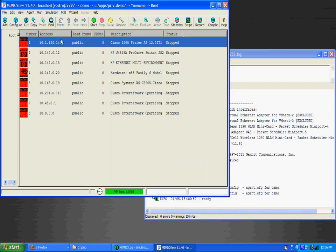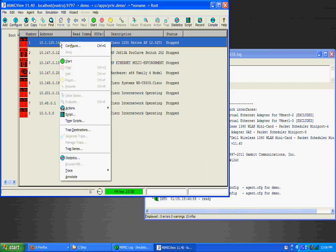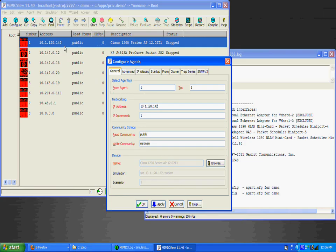The Agent Configuration dialog shows the configurable parameters for this agent instance. Only the red parameters have to be configured. The rest are optional. We'll change the community string to private for this agent.